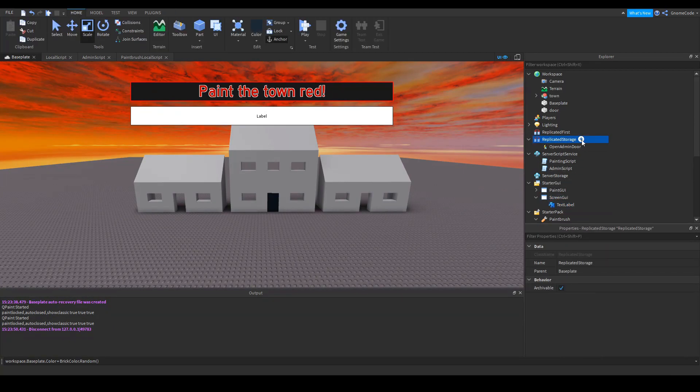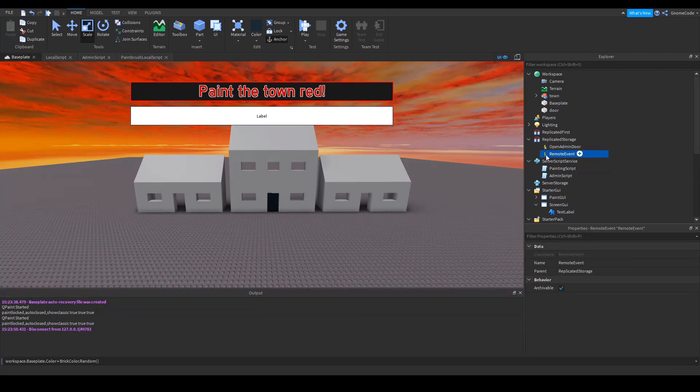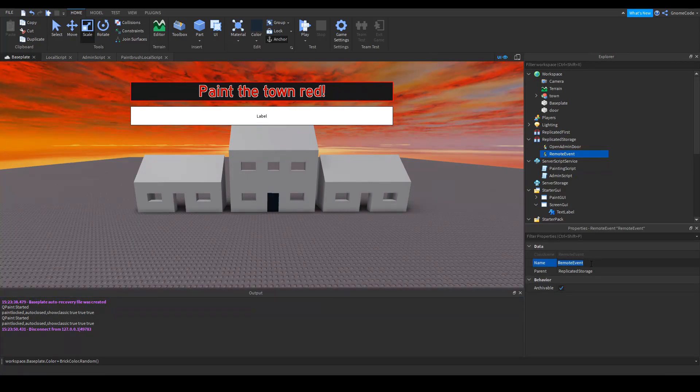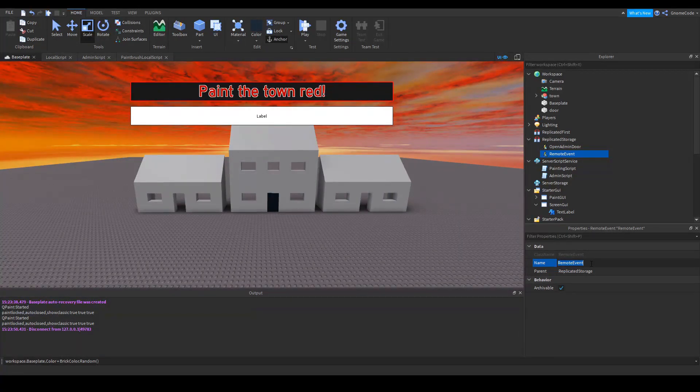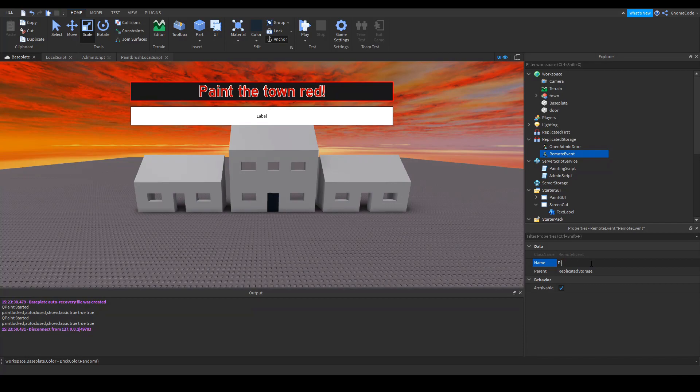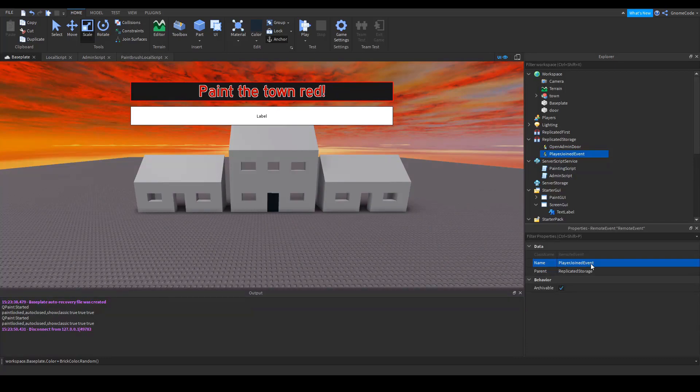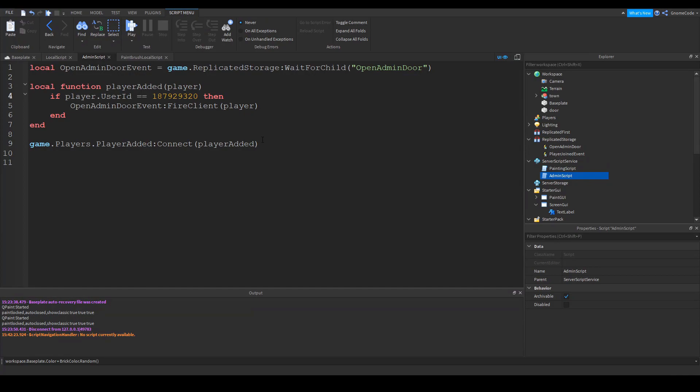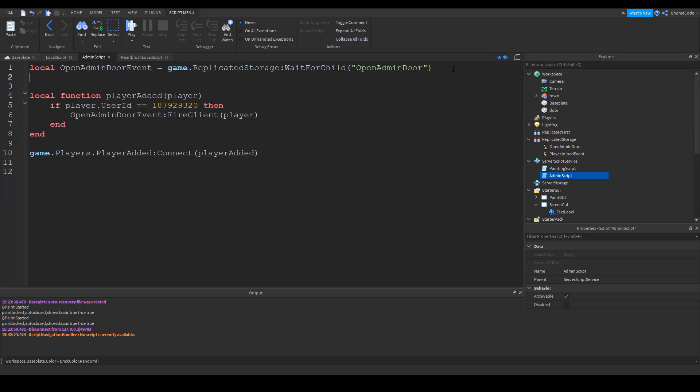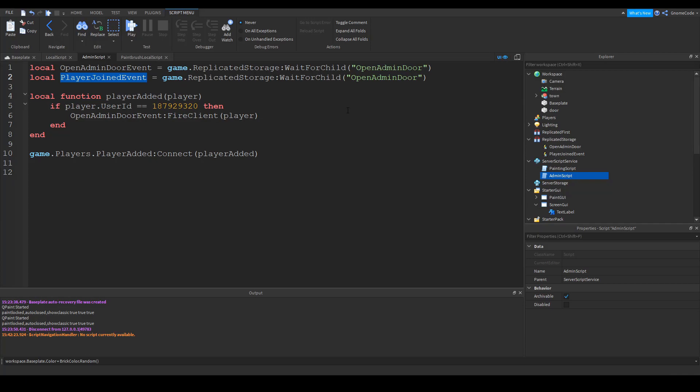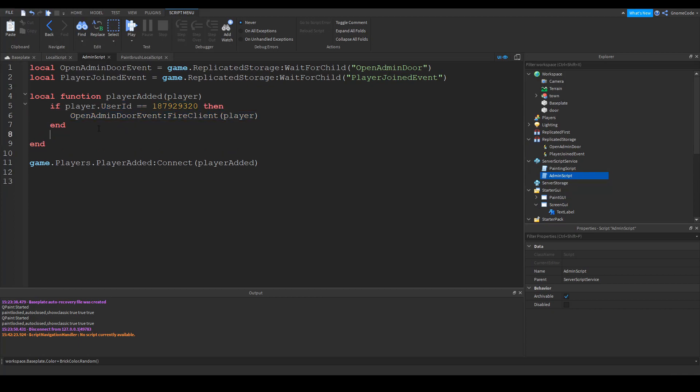So we'll go to replicated storage and we'll add in another event. I prefer creating the remote events actually inside studio rather than doing it inside the script as then it makes it easier to see what you've actually got, what events you have in existence rather than trawling through scripts. So we'll call this event player joined event and then over in our admin script as we called it. We could have called this something else, but it's currently called admin script. Seeing as we already have this player added event, we're just going to add an extra condition to it. So we've got the admin door event and we're also going to have the player joined event. So we'll create the variable for that player joined event and that will be over there in the replicated storage.